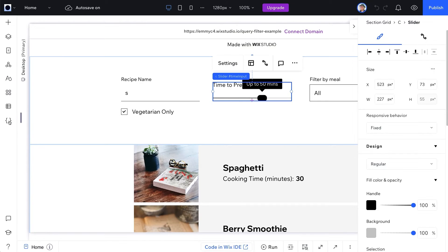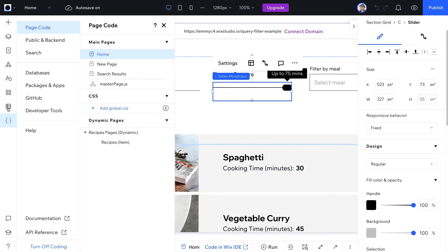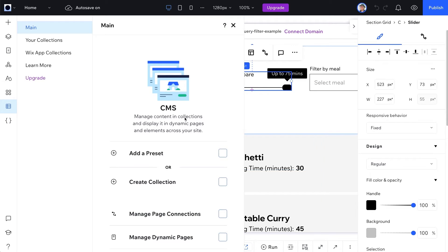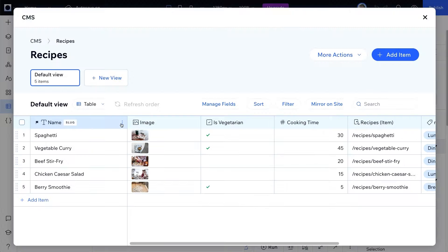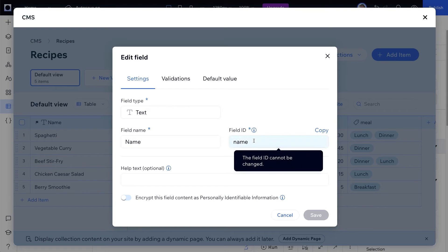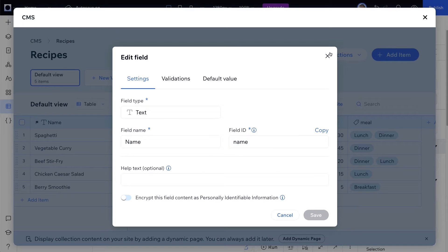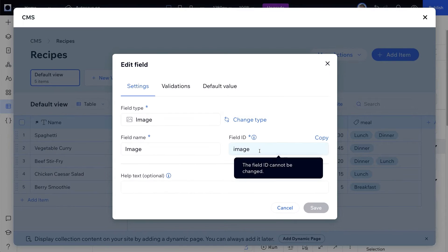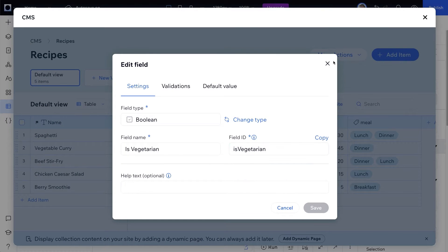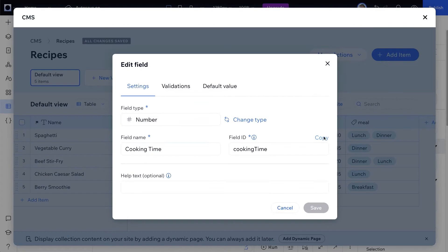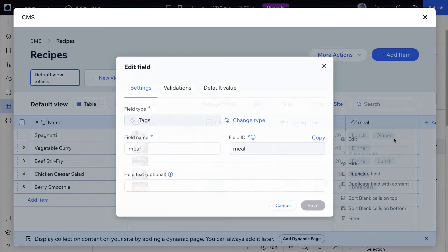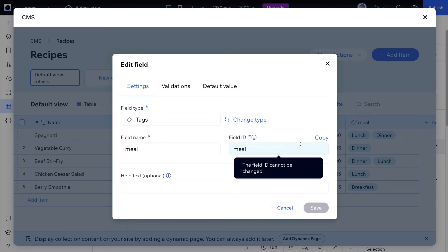First, let's go over our collection setup. In our CMS, we have a collection titled Recipes. Our recipes collection has the following fields: Name, a text field, an image, a boolean is vegetarian, a number cooking time, and a tag meal.